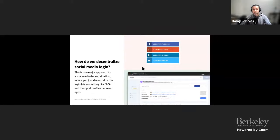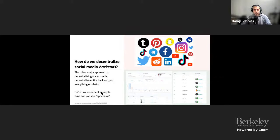Another approach to decentralizing social media is to decentralize the entire backend. DSO is one prominent example — a so-called app chain where not just the login but every single action is on-chain: likes, updates, profile changes. This is a heavyweight way of doing it. So you can either decentralize the login or decentralize the entire backend — call those two open problems in web three.